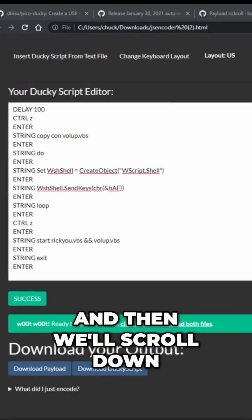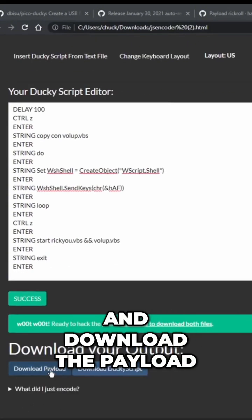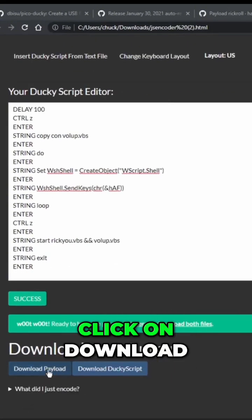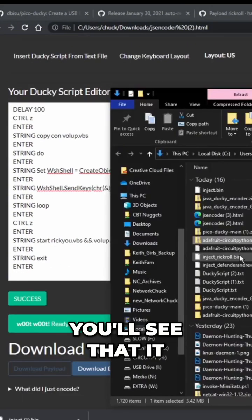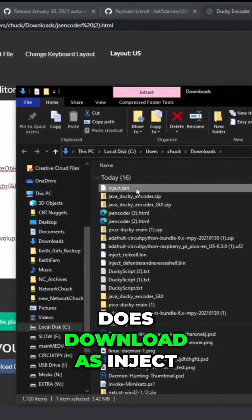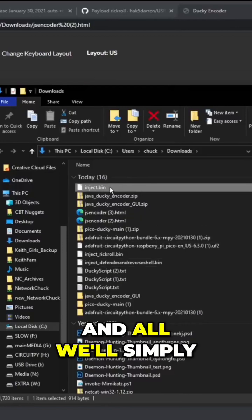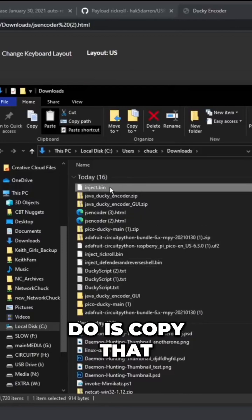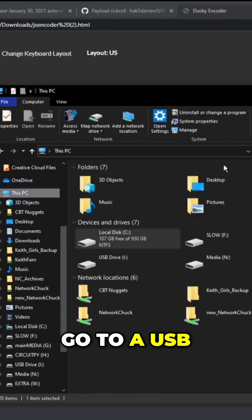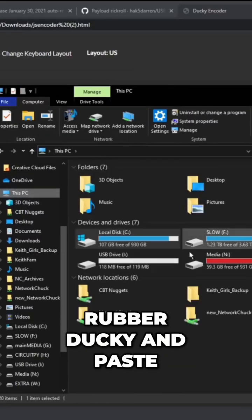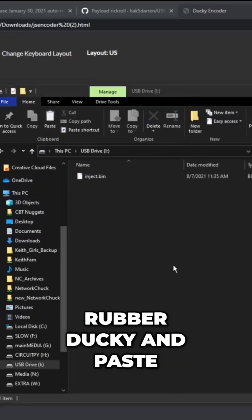And then we'll scroll down and download the payload. Click on download. You'll see that it does download as inject.bin and all we'll simply do is copy that, go to a USB Rubber Ducky, and paste that in there.